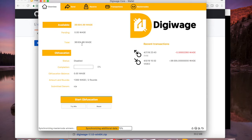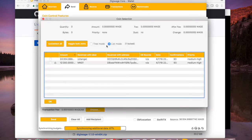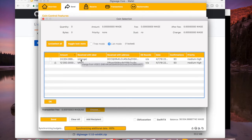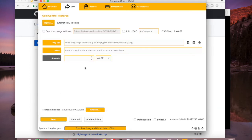Now you can see I have a total of 36,000 DigiWage coins. If I go into my inputs on coin control, you'll see I already have that one masternode with the 12,000 coin collateral and I have some coins in this change address which we'll spend here in a little bit. This is locked so I can't spend it, but typically I like to manually select coins when I'm sending them.